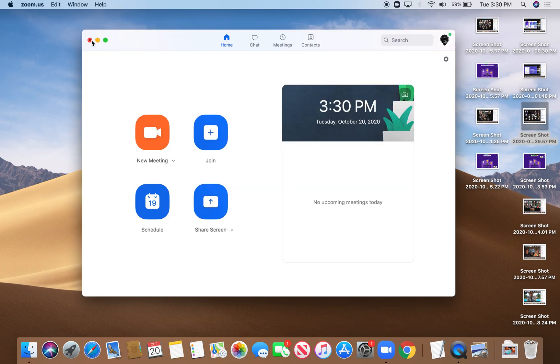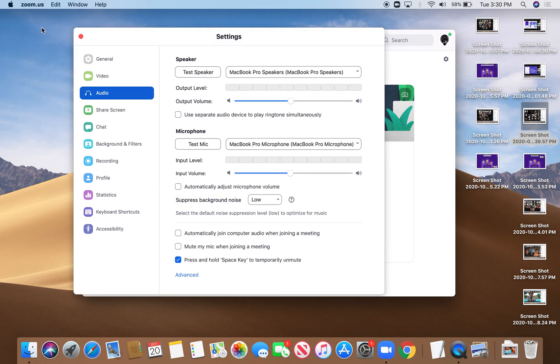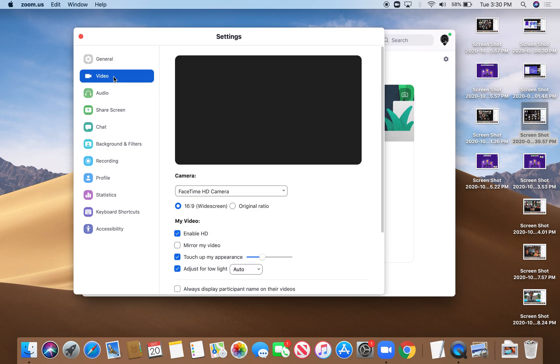Then you want to go to the top left corner where it says zoom.us, go down to preferences, and then click on video right there above audio.